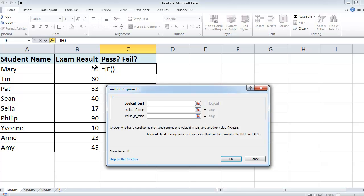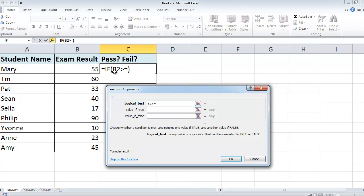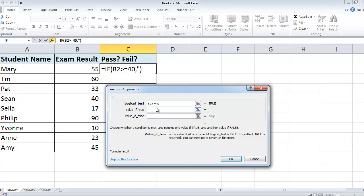So our test is going to be cell B2 is greater than or equal to 40. So is this number here greater than or equal to 40? If it's true, then we want the word passed, and we type it in.